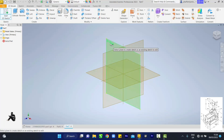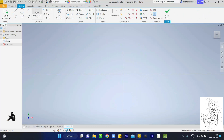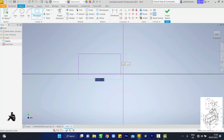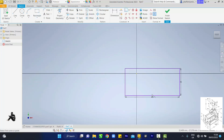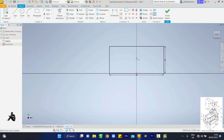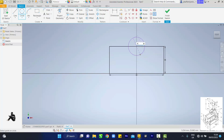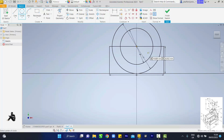For the second part, go to the XY plane and draw a rectangle. Draw a rectangle of 80 by 36, enter. Pick your constraints, zoom out, touch the center here and this center — successfully done. Next, draw circles of diameter 72 and 48. Right-click OK.